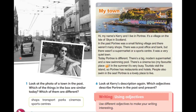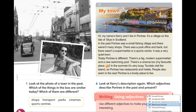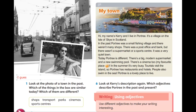Okay, parks. Парка мы на фото не видим. Но мне кажется, что парки не сильно отличаются в городах прошлого и сегодняшних. Я бы сказала, I guess — я полагаю — parks are the same. Парки такие же, да? The same or similar. Похожи.